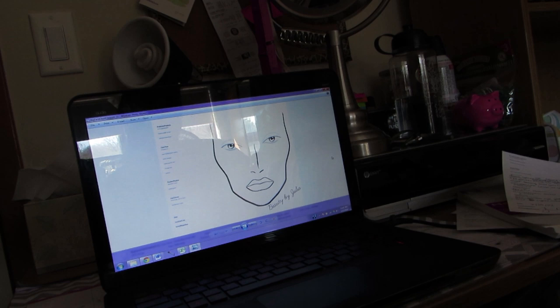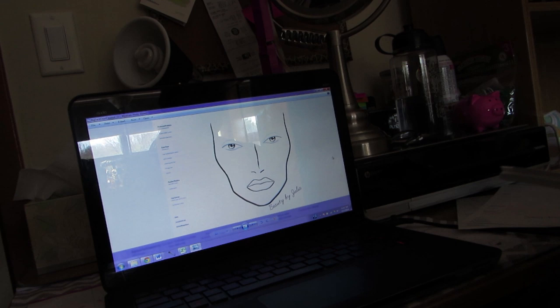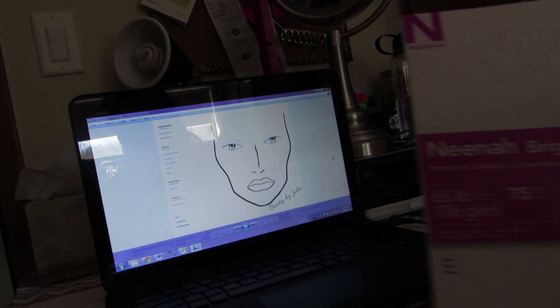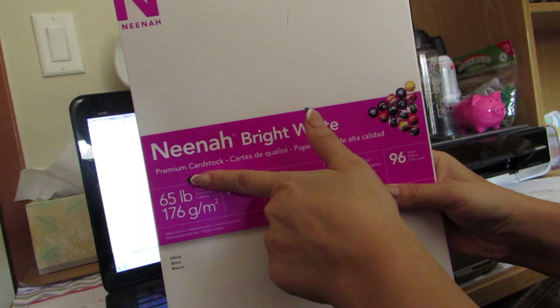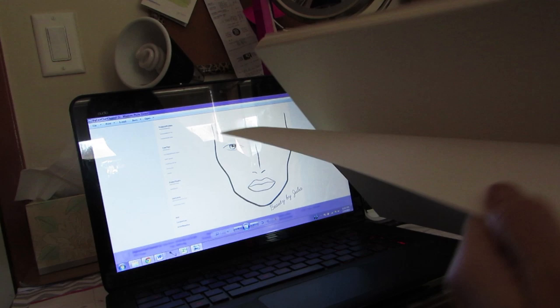We need a special type of paper. After a little research, I found that card stock paper works best. Here is the paper I picked up from Target — it's just premium bright white card stock. You want to make sure it is card stock because that is what is going to help the makeup stick.